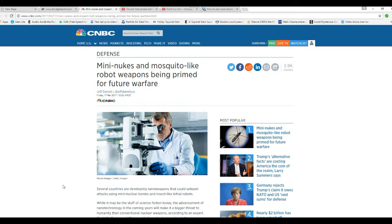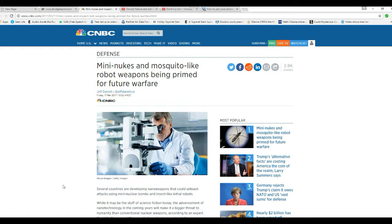Now, I didn't know about the mini-nukes of this type. I didn't know about that until I read this article. But the mosquito-sized drones, yes, I did know about that.